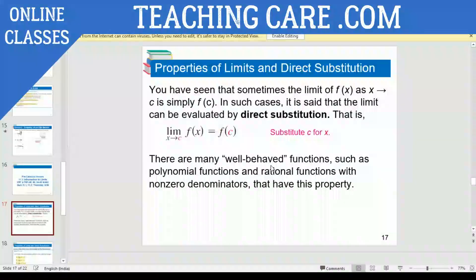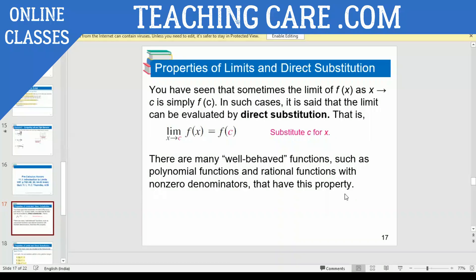There are many well-behaved functions such as polynomial functions and rational functions with non-zero denominators that use this property. For example, take X squared divided by X minus two with limit X approaches one. There is no need for any factorization. You will directly substitute your value there. That is a rational function with non-zero denominator, so direct substitution applies.